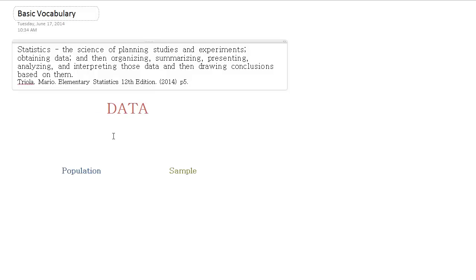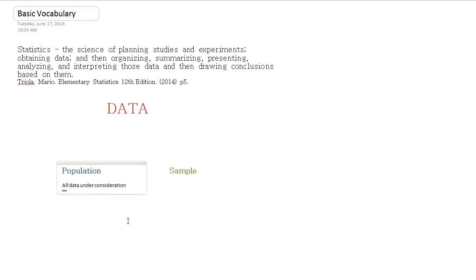And first and foremost, we want to split our data into two things. The first thing we have is population. And the population is all the data under consideration, so everything we're interested in studying. Compared to that, we also have sample.